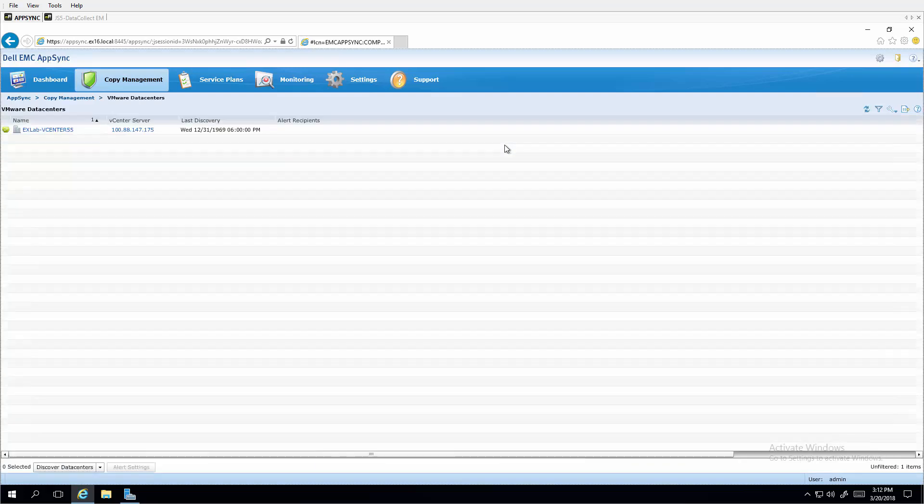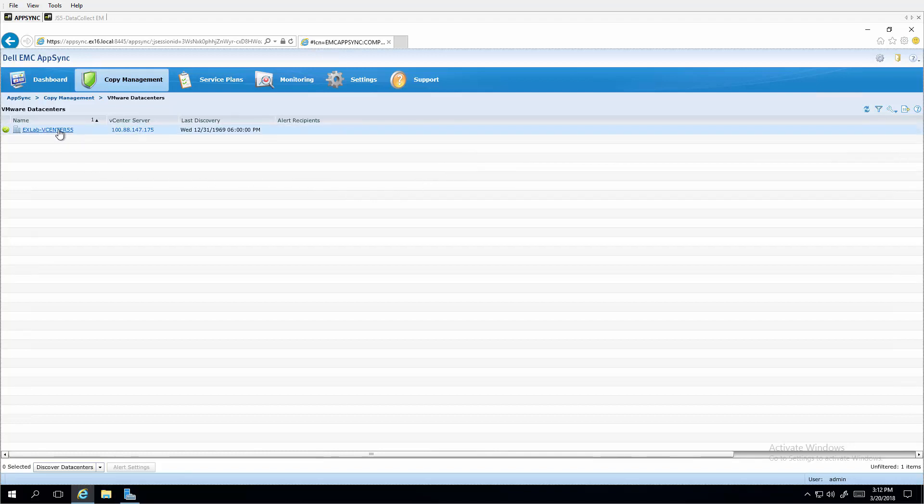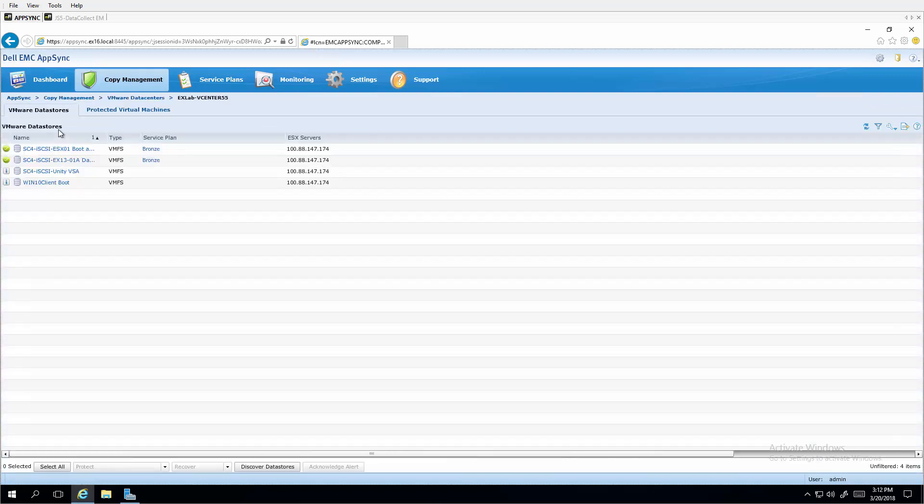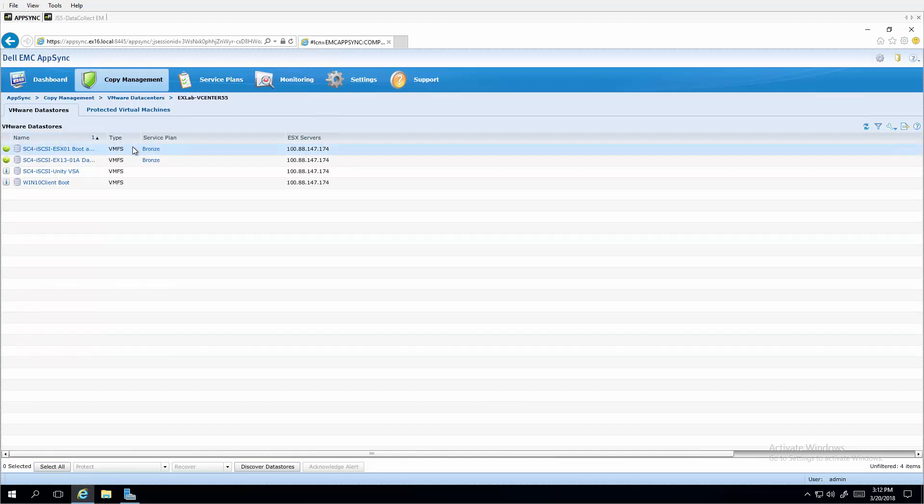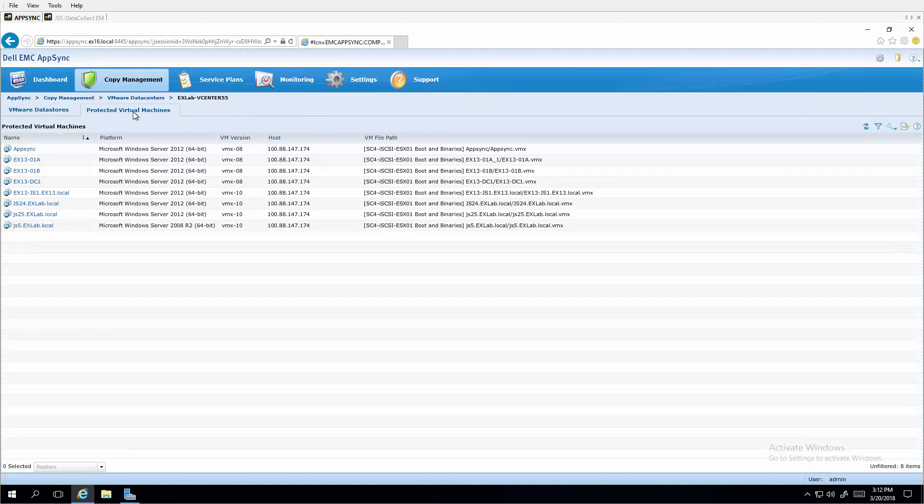Another example of application consistent support available for SC Series storage is through the VMware Data Center's copy management. Here is the connection to the virtual infrastructure and it's through a VMware vCenter server. VMware data stores are protected by again selecting a bronze service plan for local consistent snapshots of data stores and of protected virtual machines and their VSS-enabled applications.